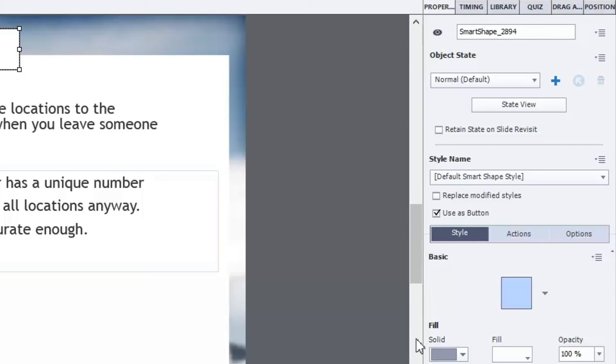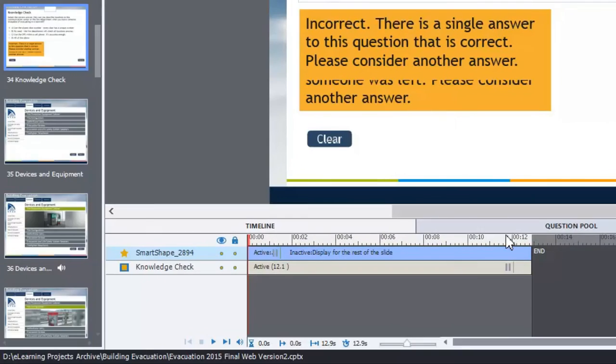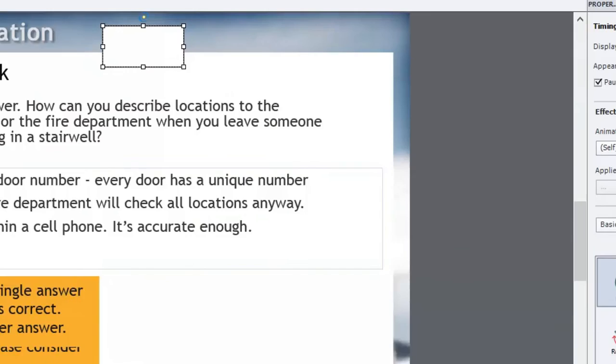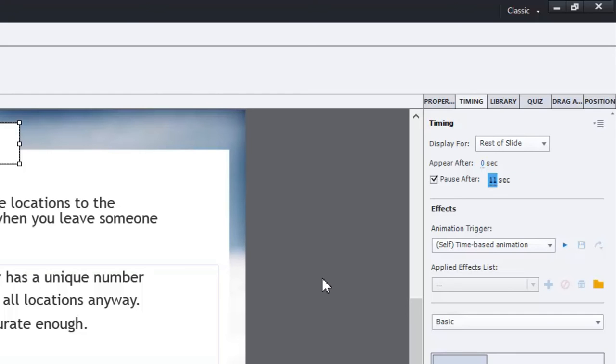What's great about this now is that I can set a pause point for that particular button. So let's say for example I'm pausing the entire question slide at 12 seconds. So let's pause this at 11 seconds. Okay.